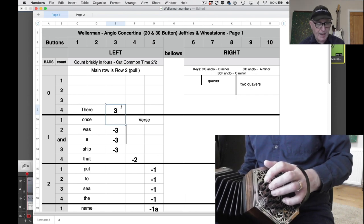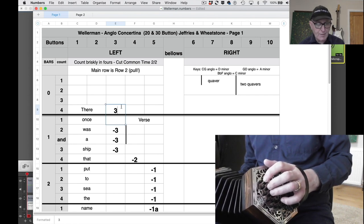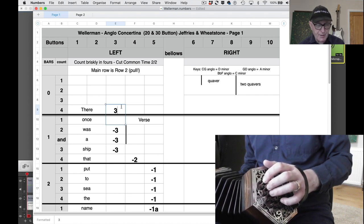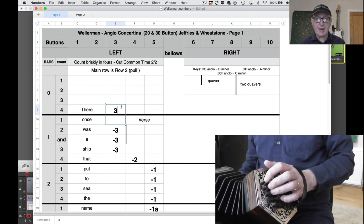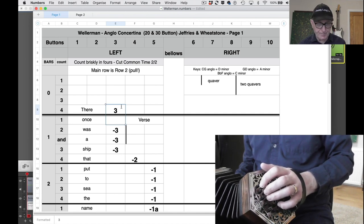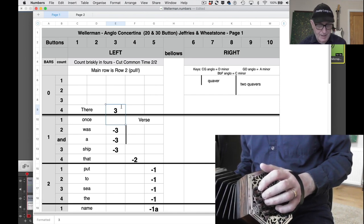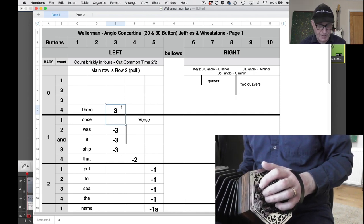So you count 1, 2, 3 and you come in on beat 4. That's pretty straightforward.